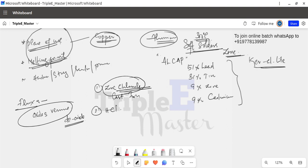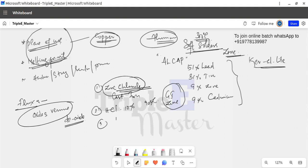Zinc chloride flux is made from hydrochloric acid (HCl), diluted to 90%. This is how the zinc chloride acidic flux is prepared. We use this flux for appropriate metal surfaces. Sal ammonia rosin is another type of flux. It is mostly acid-free, unlike the zinc chloride flux.